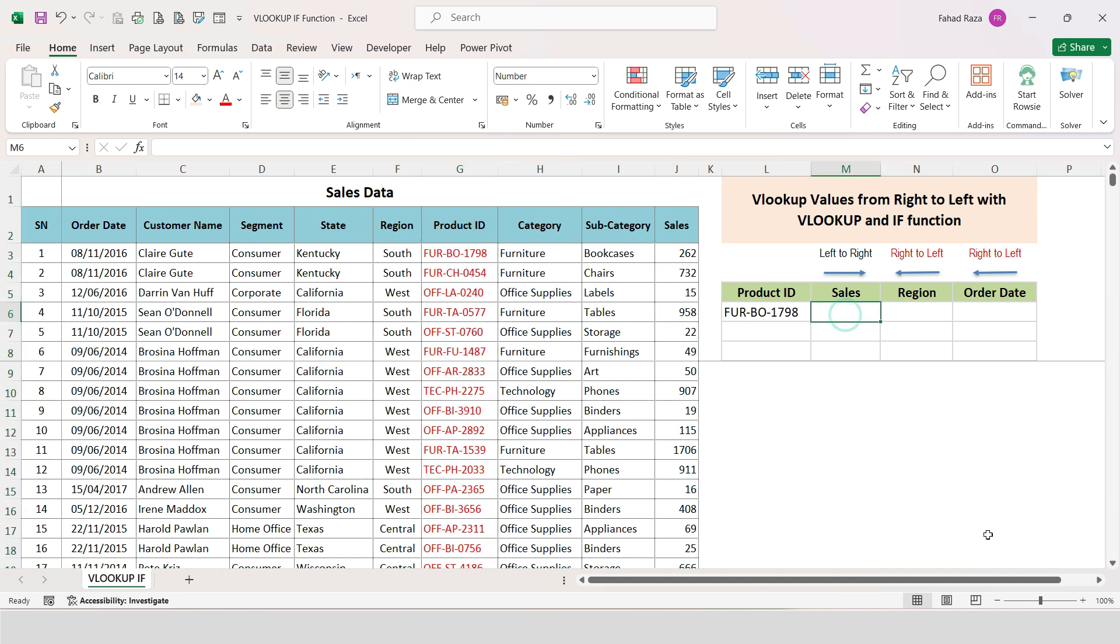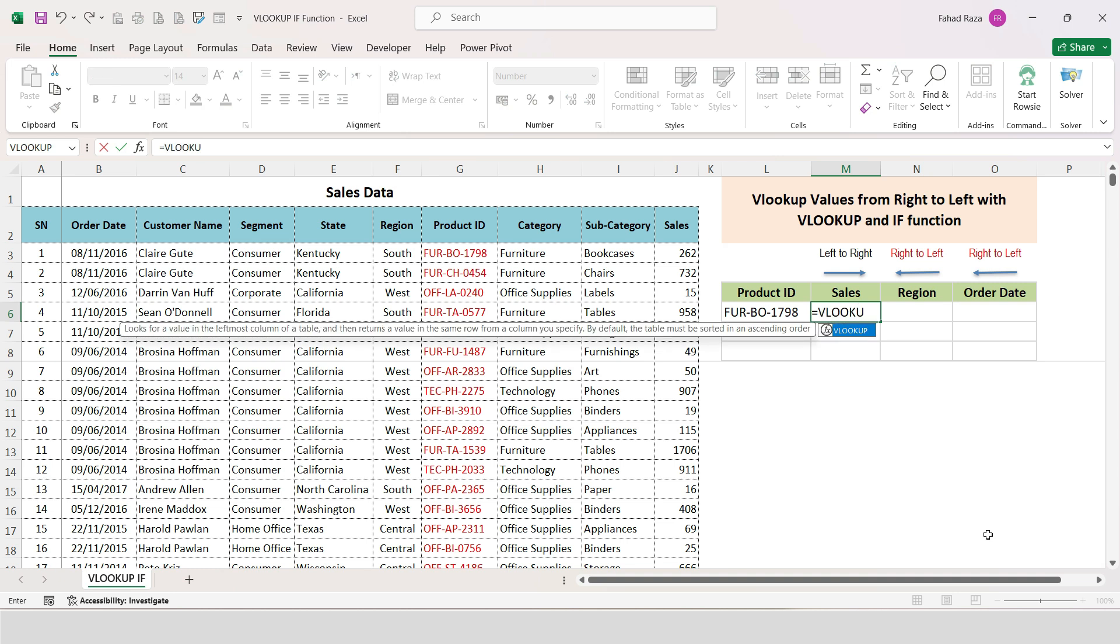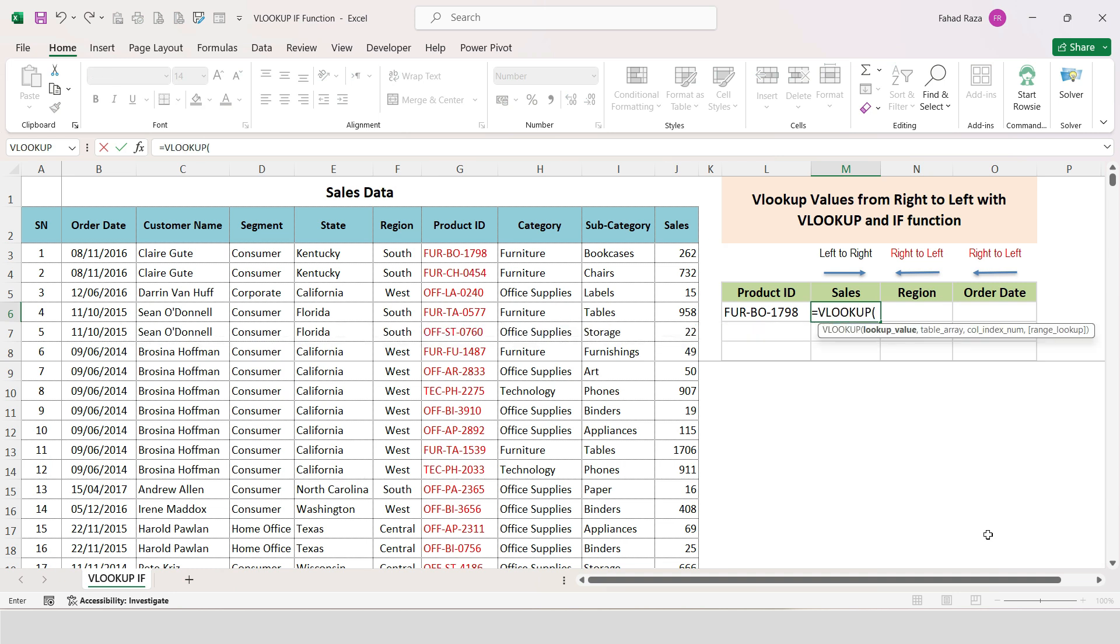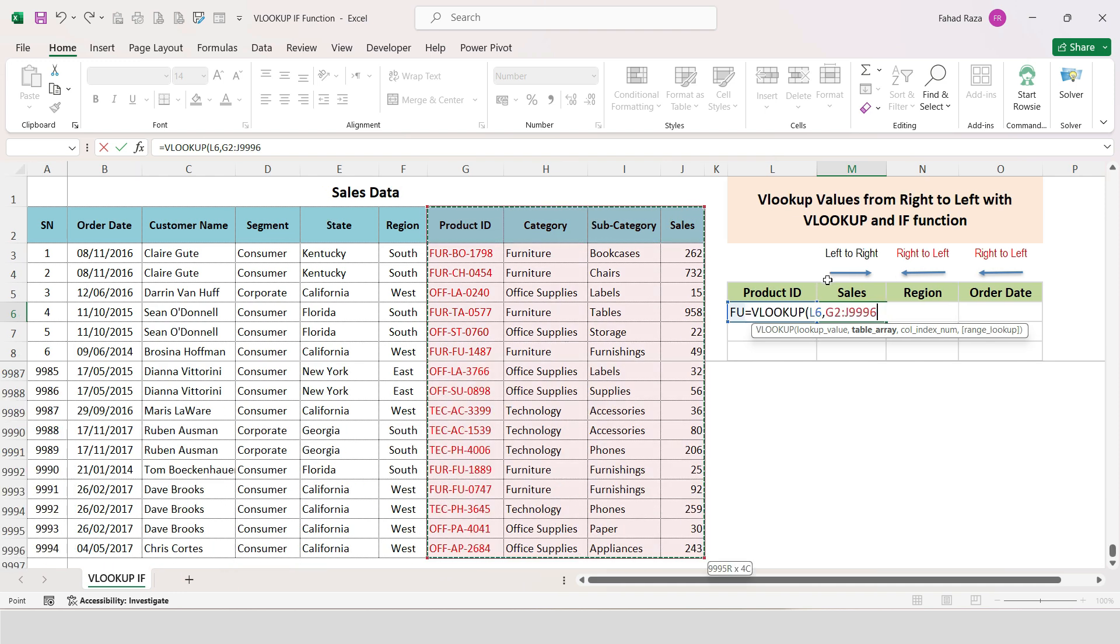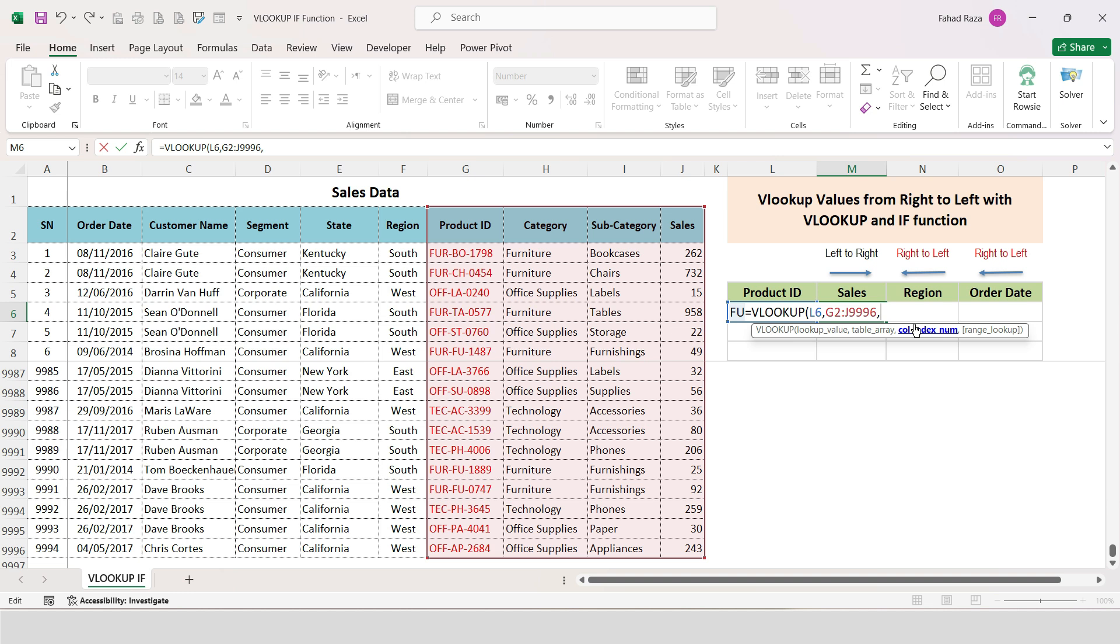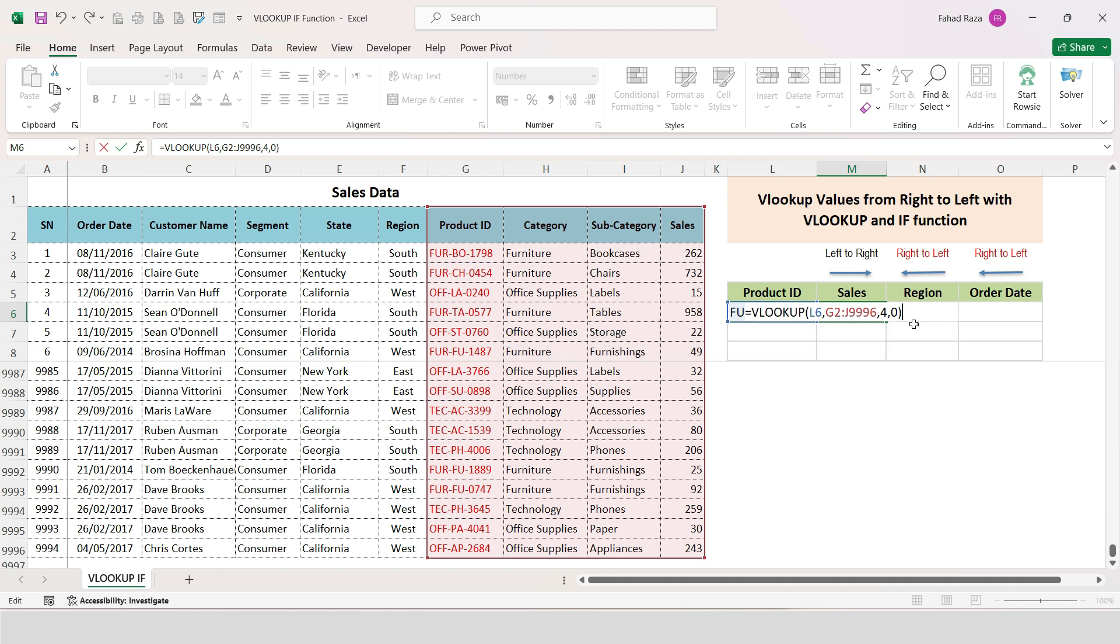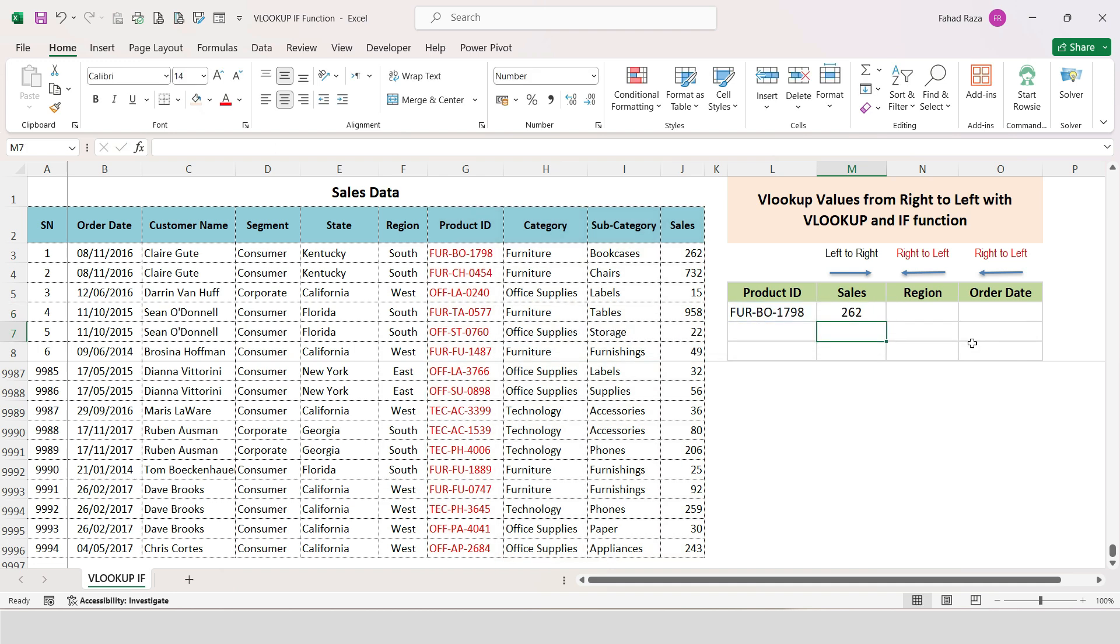So simply apply the formula as per routine. Type equals VLOOKUP, start parentheses, select lookup value Product ID here, then select lookup array from Product ID to right side. Then after comma write 4 as column number from where values to be returned. At last type 0 for exact match, hit enter, and we get the result.